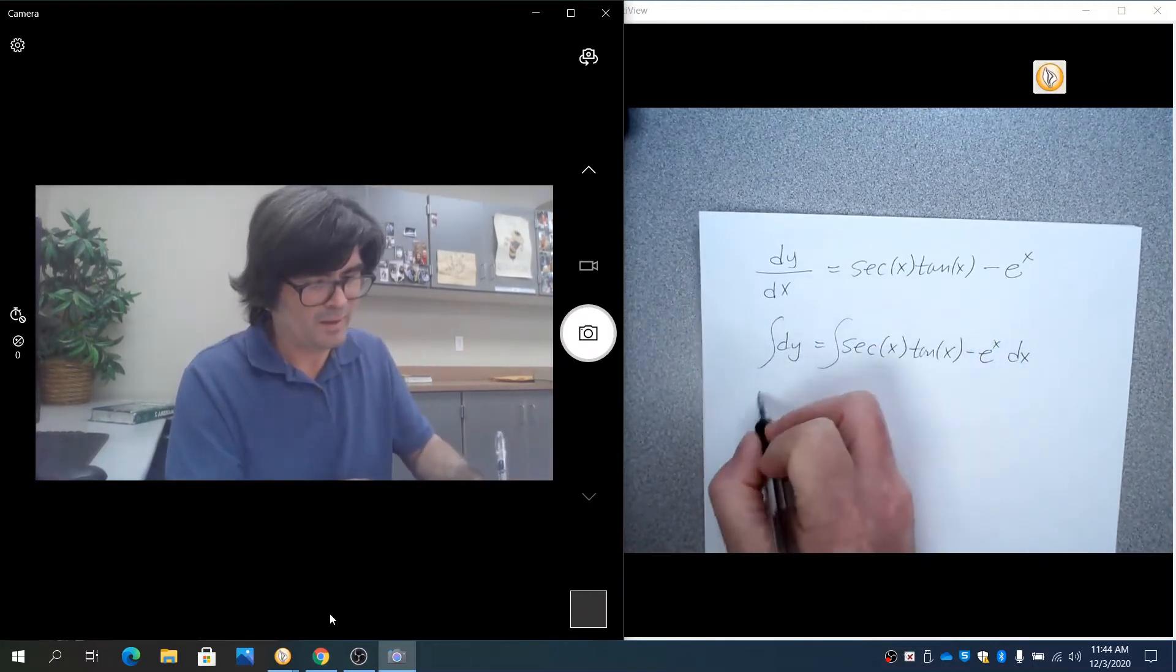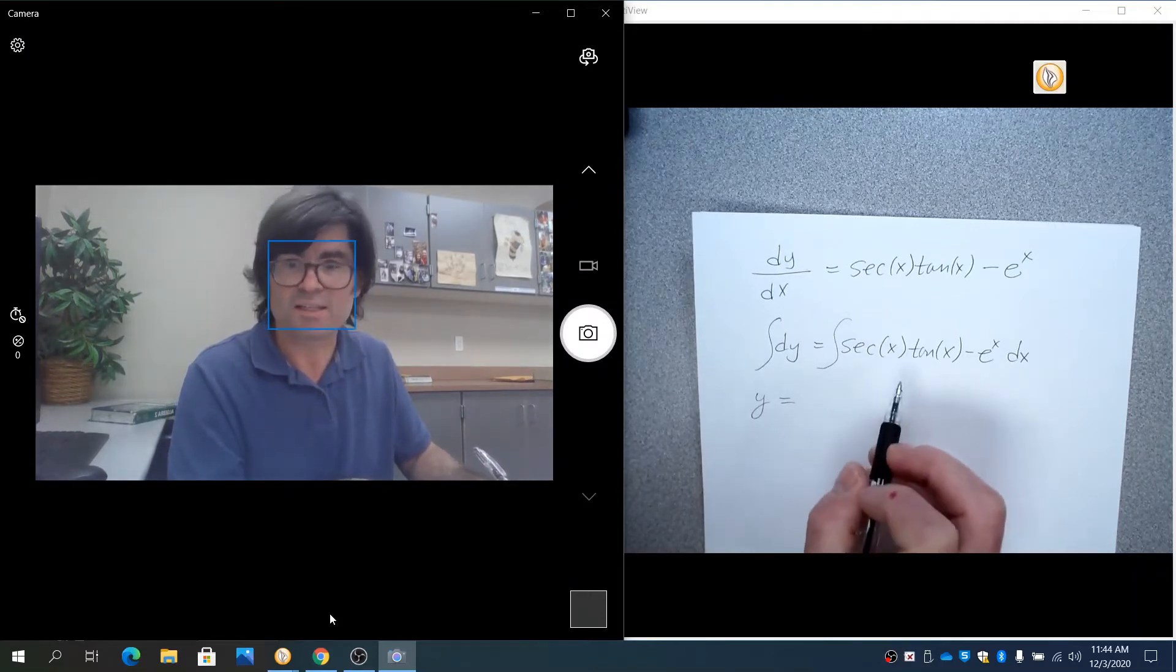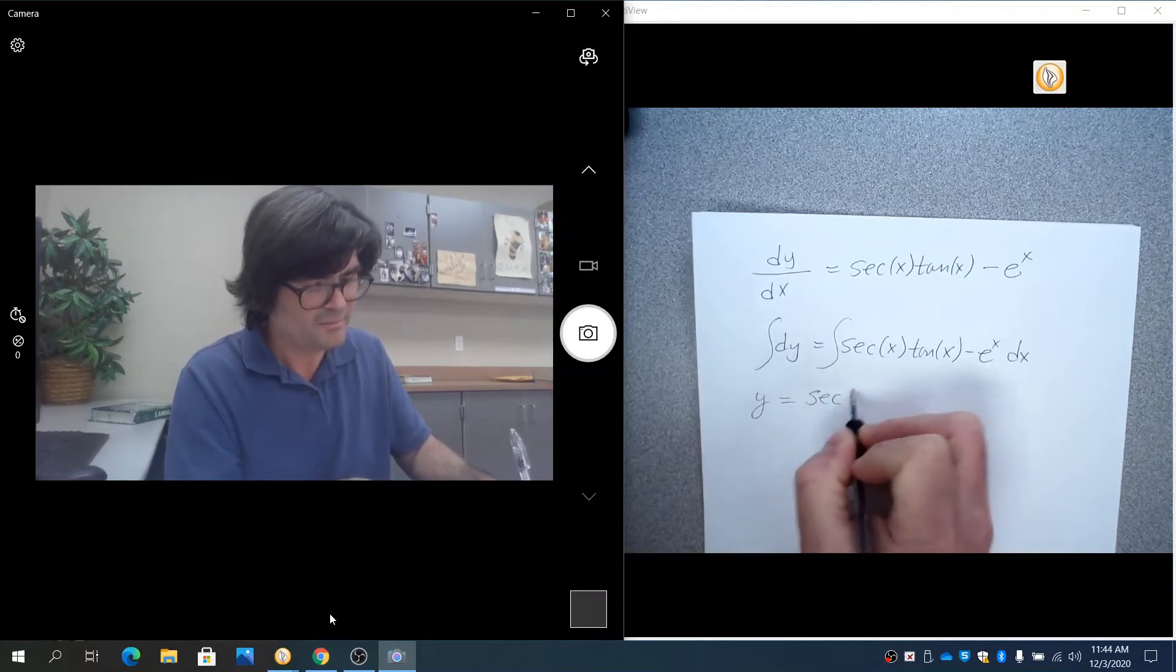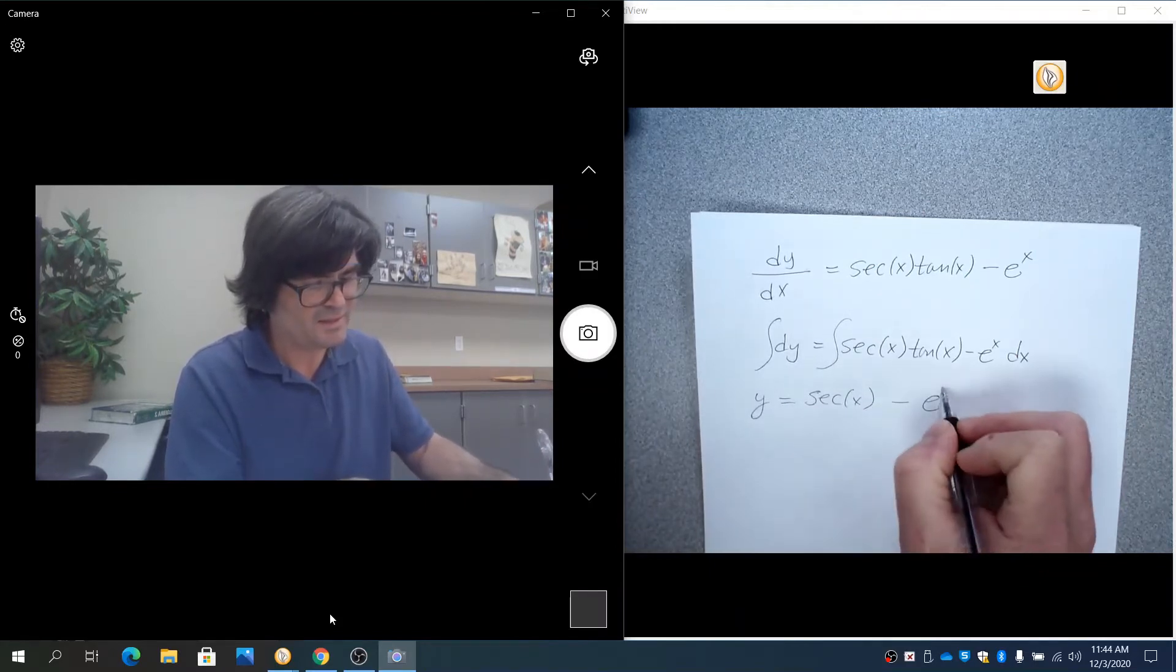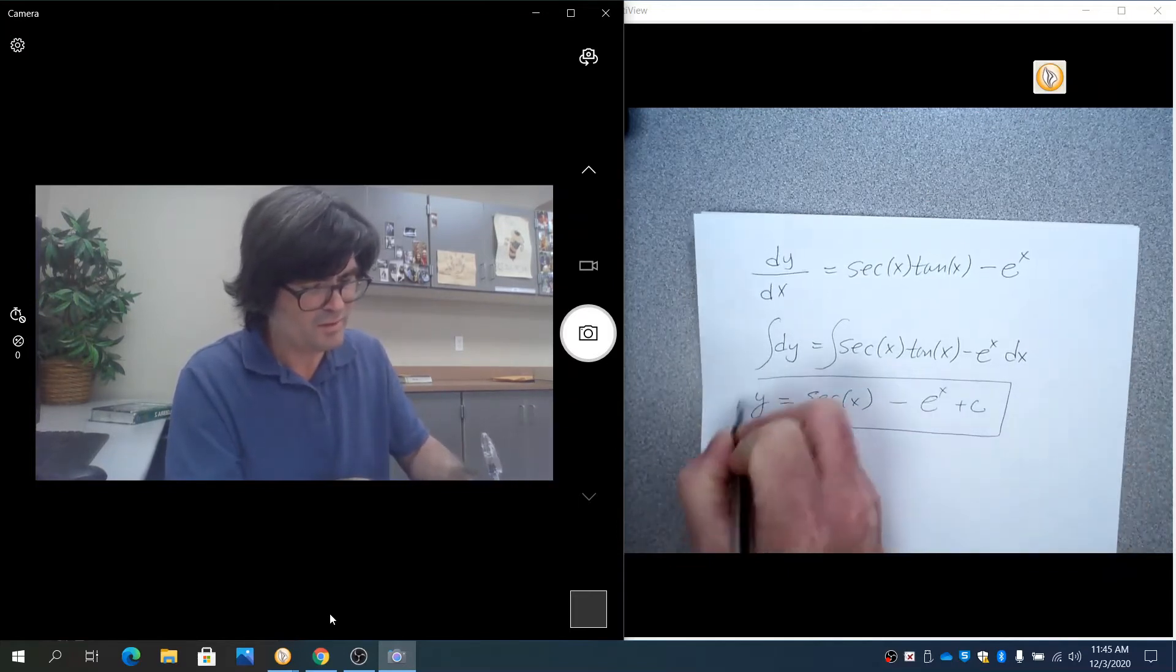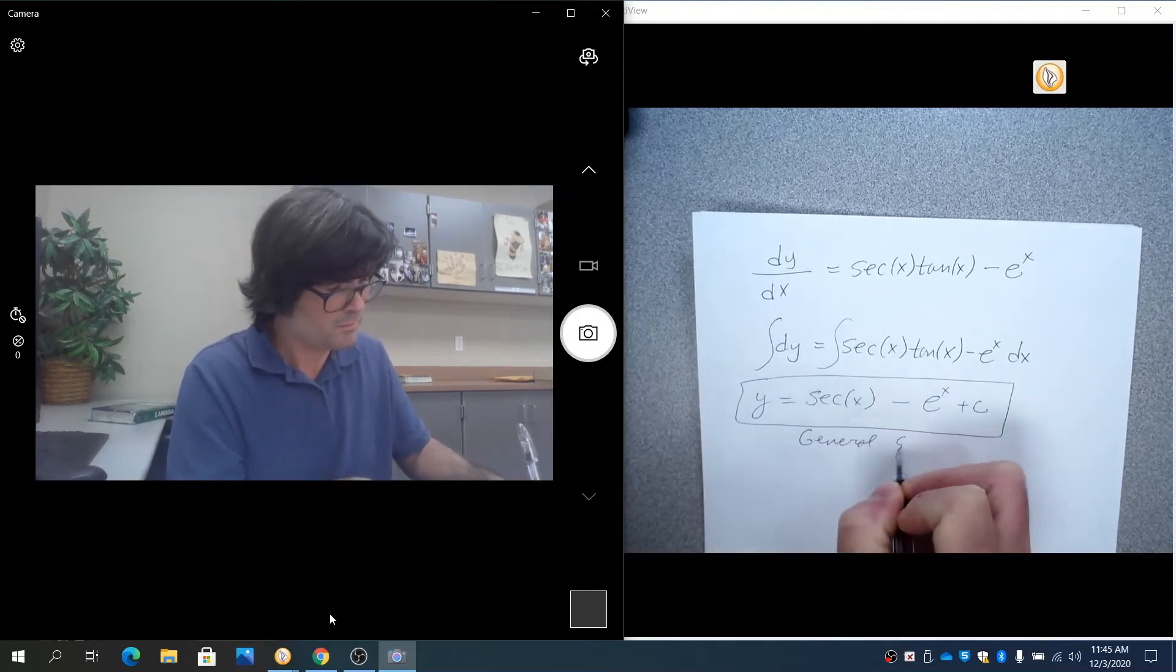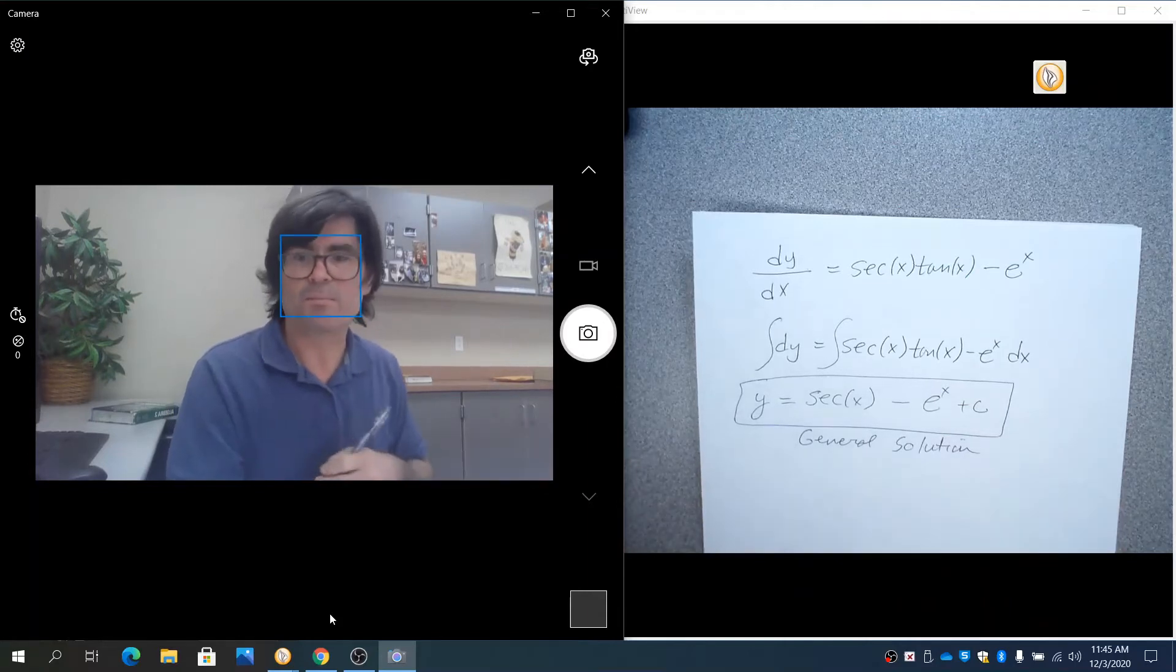And we get y equals the antiderivative of secant tan is secant. The antiderivative of e to the x is e to the x. And then plus c. Because there's no initial condition, this is the general solution. And that's all you can do.